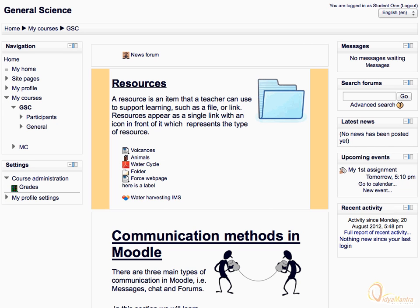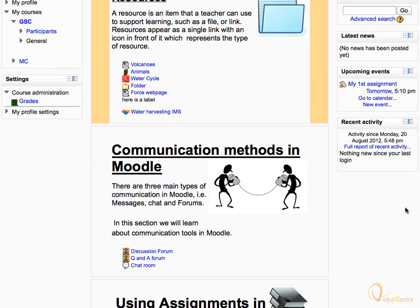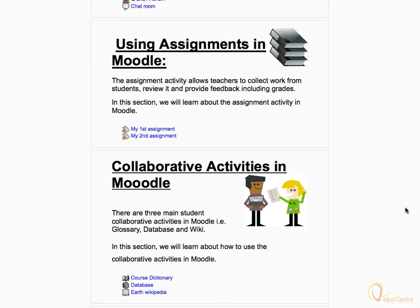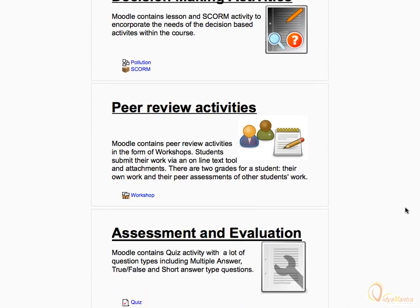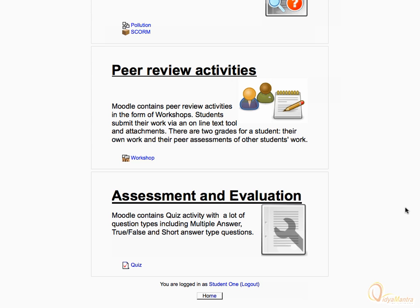Now scroll down to see all the resources and activities within the course. In the footer area, there is the status bar which displays the login status, along with a link to the home page.